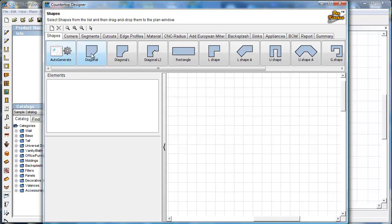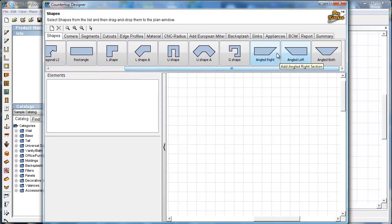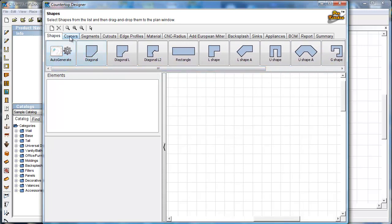Then we've got shapes. Auto-generate speaks for itself — it generates automatically from the cabinets you have in your layout. But you don't always have all the cabinets that you need on there. In our case we have an island we need to do something with, so for our island we'll use an L-shape. We have a myriad of shapes available up here to use, including mitered ends for things like post form.